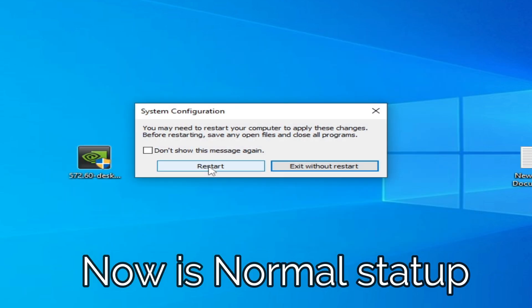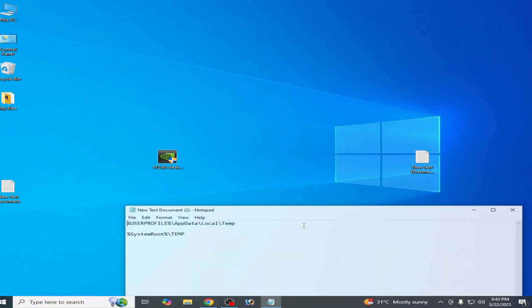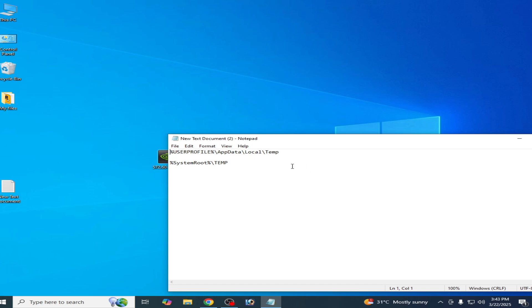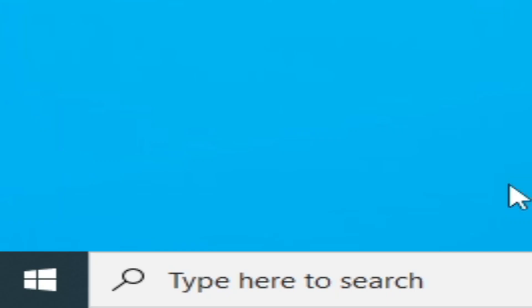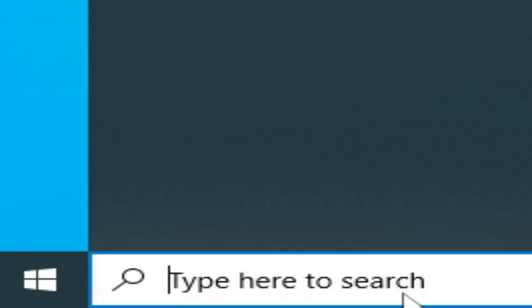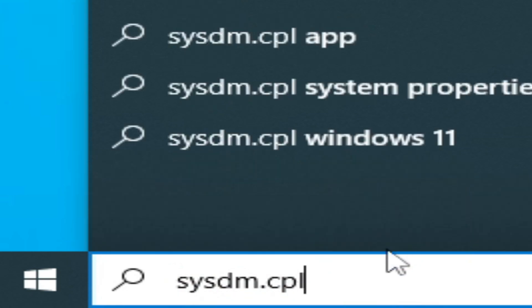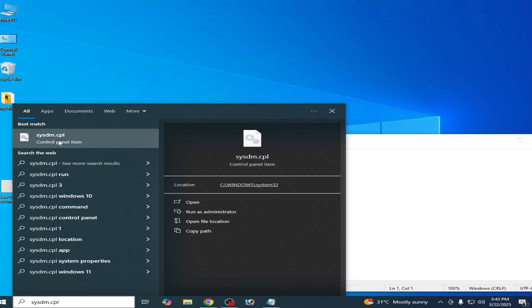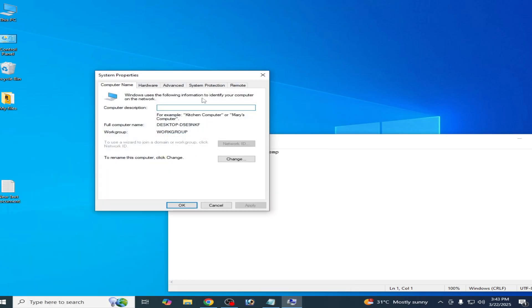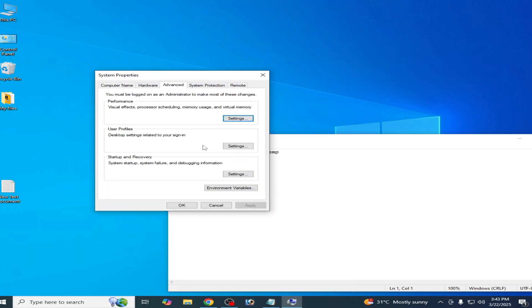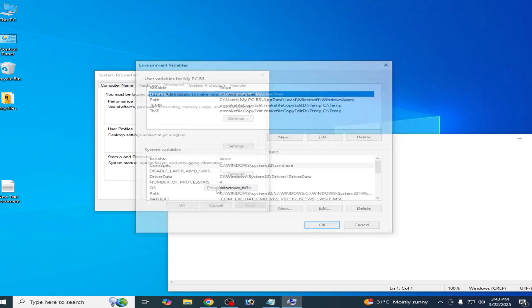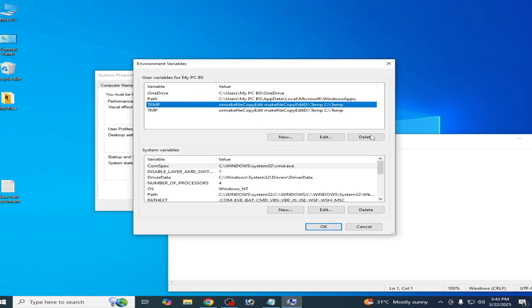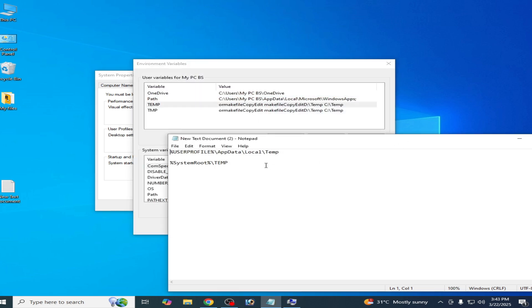And guys, I want to show you something more. If you want to restore this variable value, then type here and go to Advanced. Environment Variables, so you can restore it here.